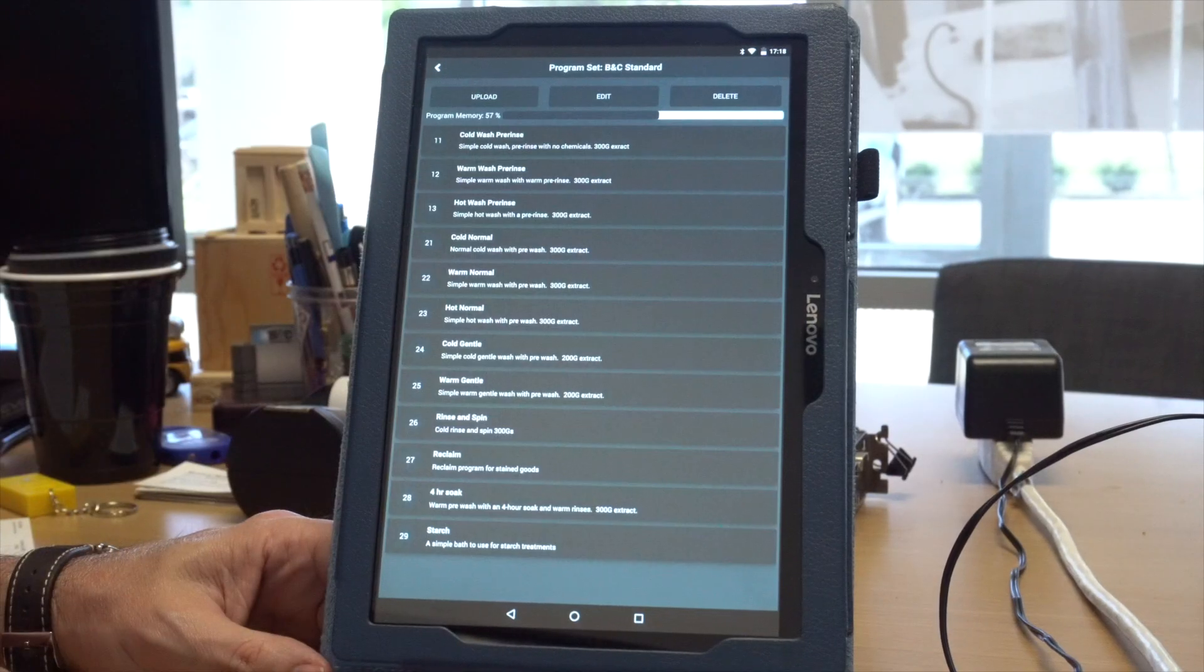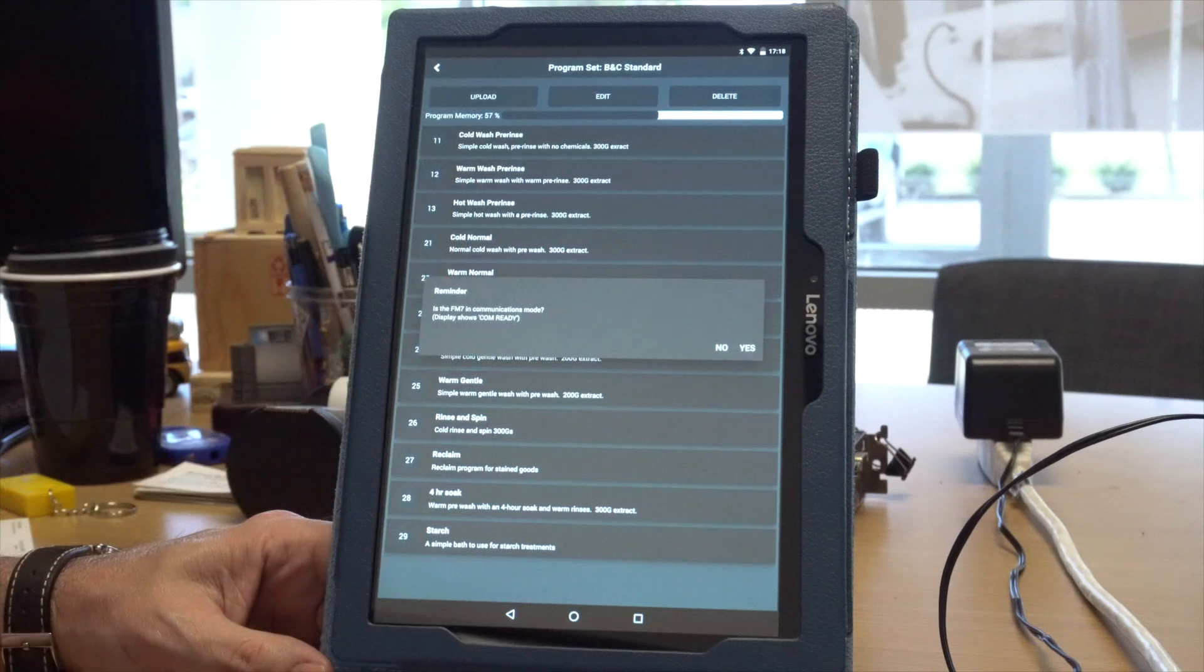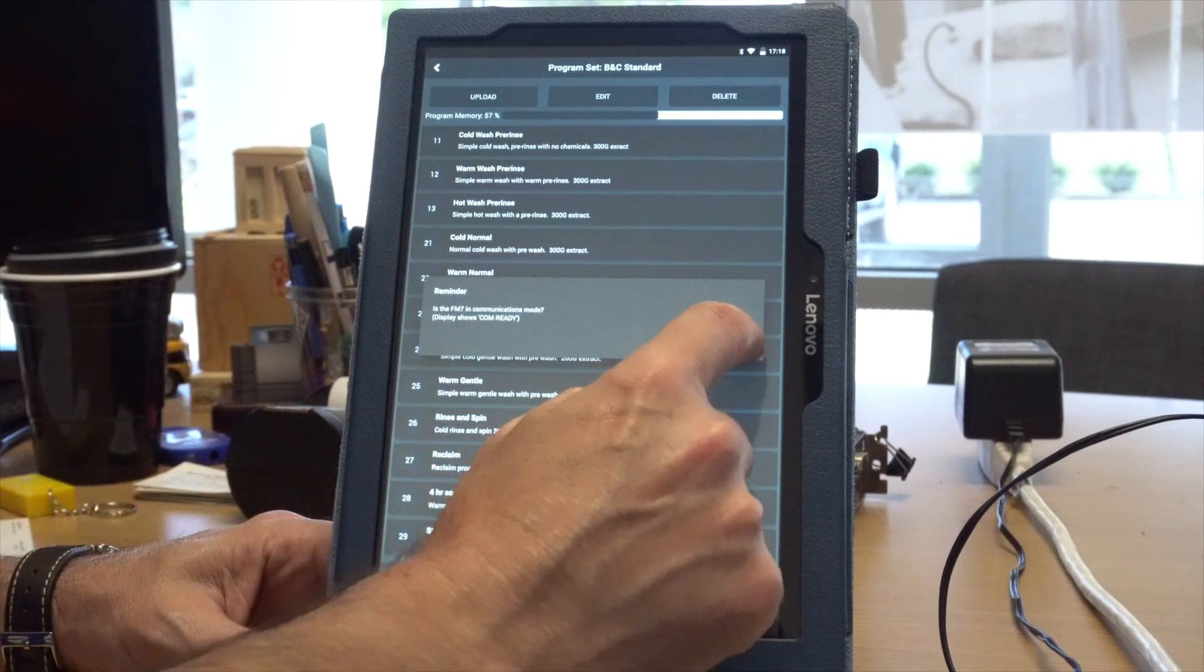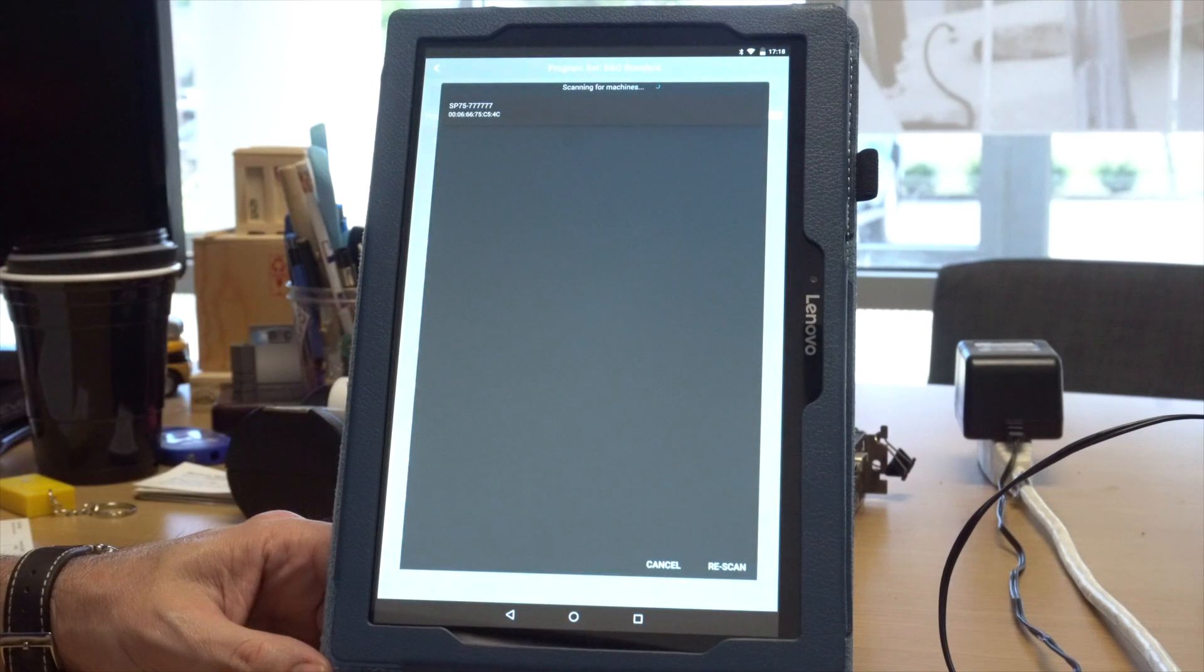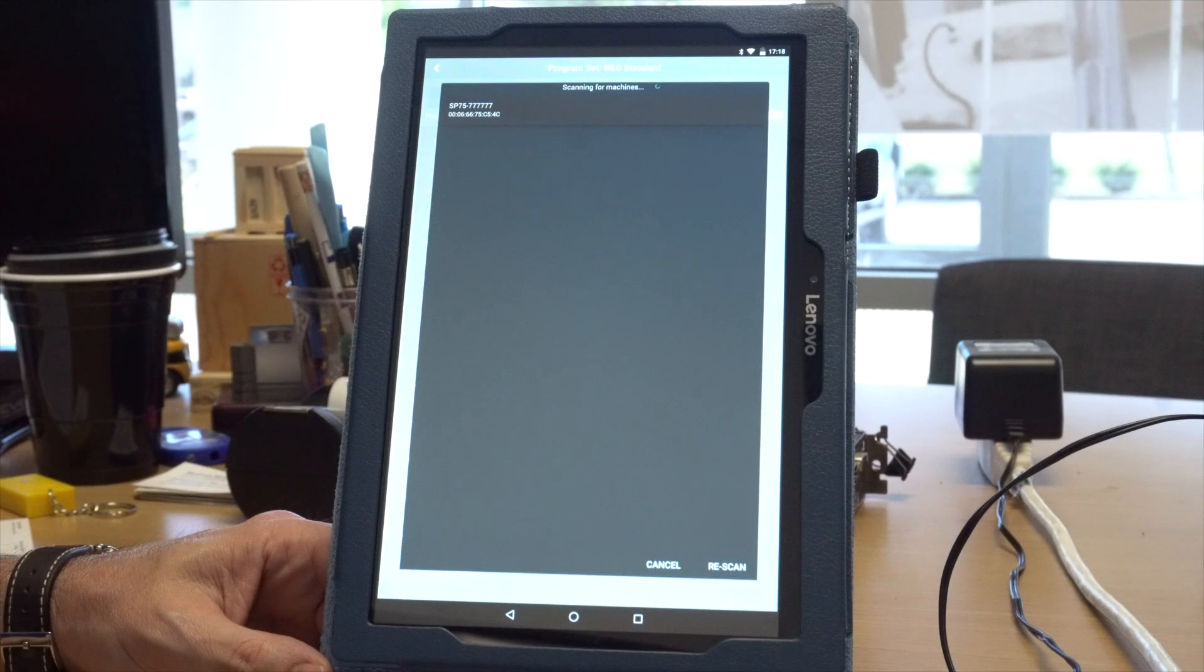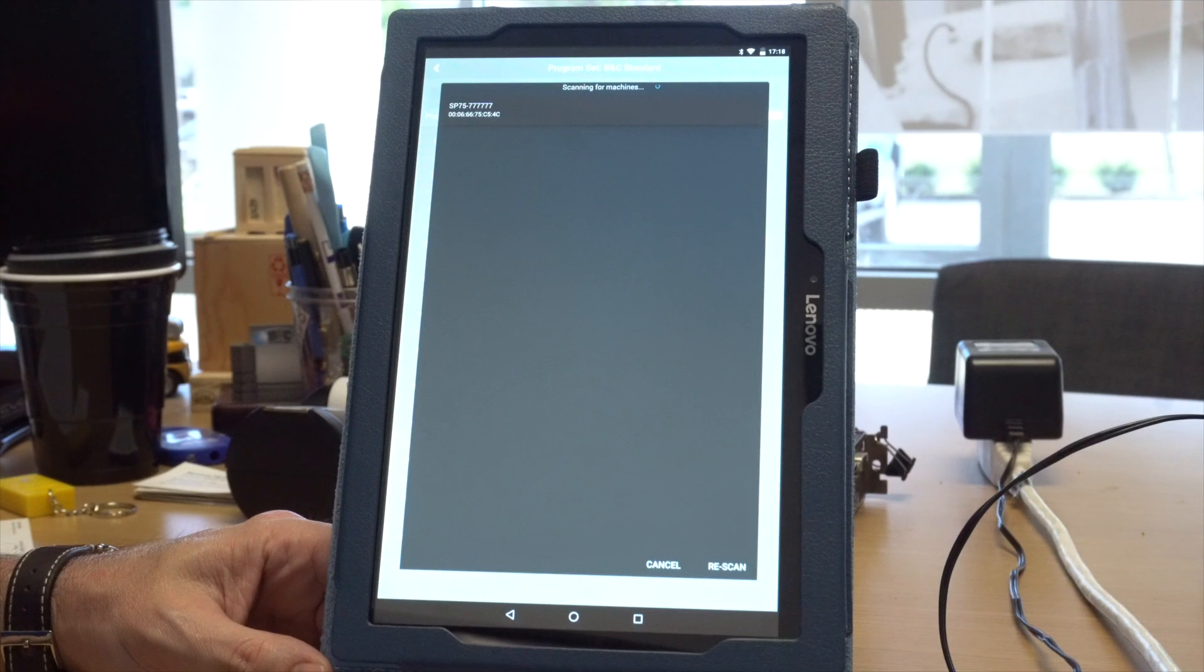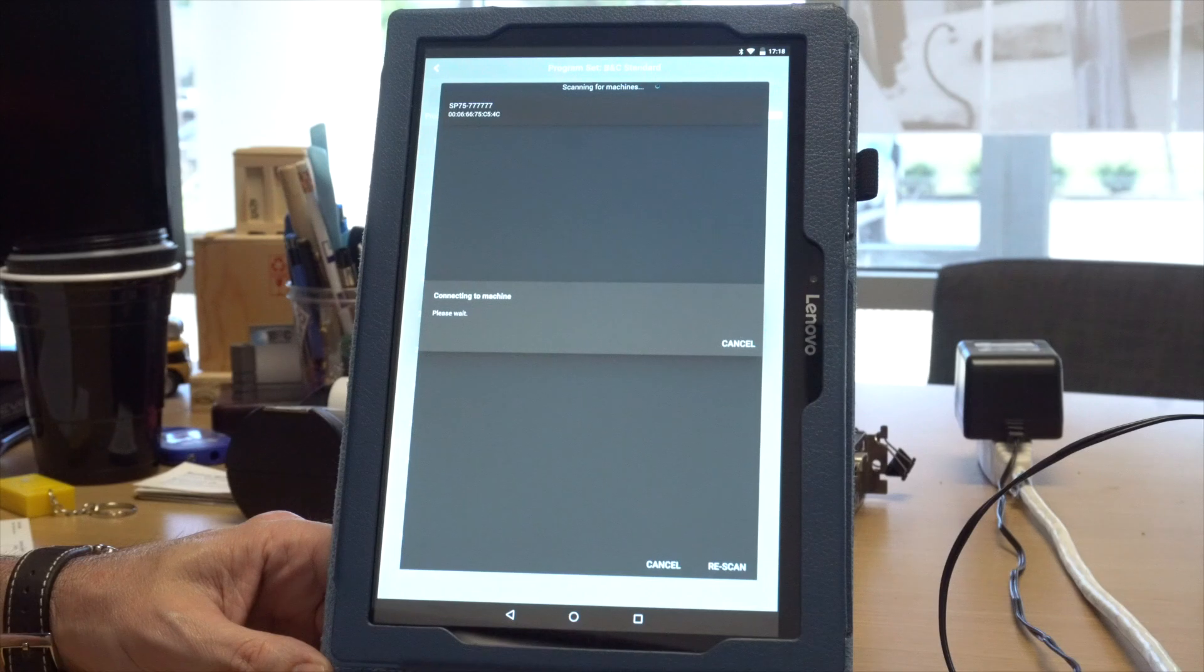Now select which program set you wish to upload to the machine and press the upload button. The Wash Tools app will begin scanning for FM7 equipped washer extractors, and once the scan is complete, a list of machines will appear.